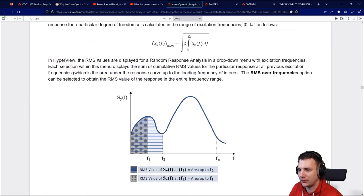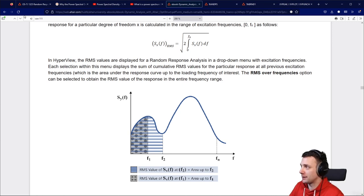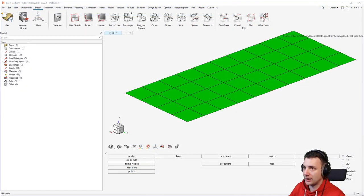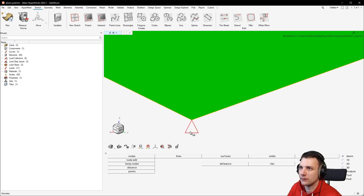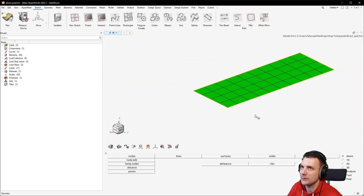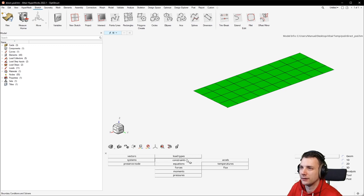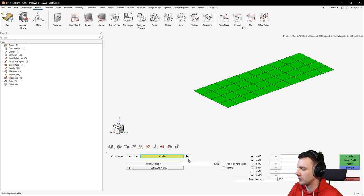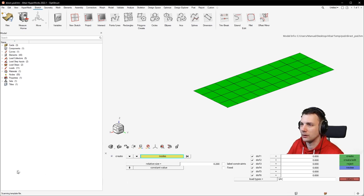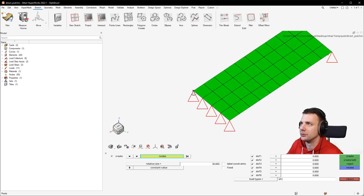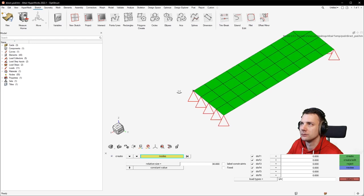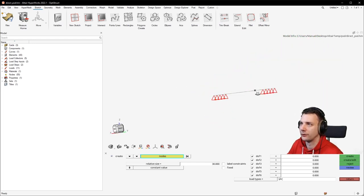So definitely some work to do here. Now let's go into the tutorial and start with loading the model. I did that already. Something I noticed is the SPC size is rather small. You can change that with Analysis > Constraints and change the relative size to something like 30, and then you have your beautiful big constraint symbols.